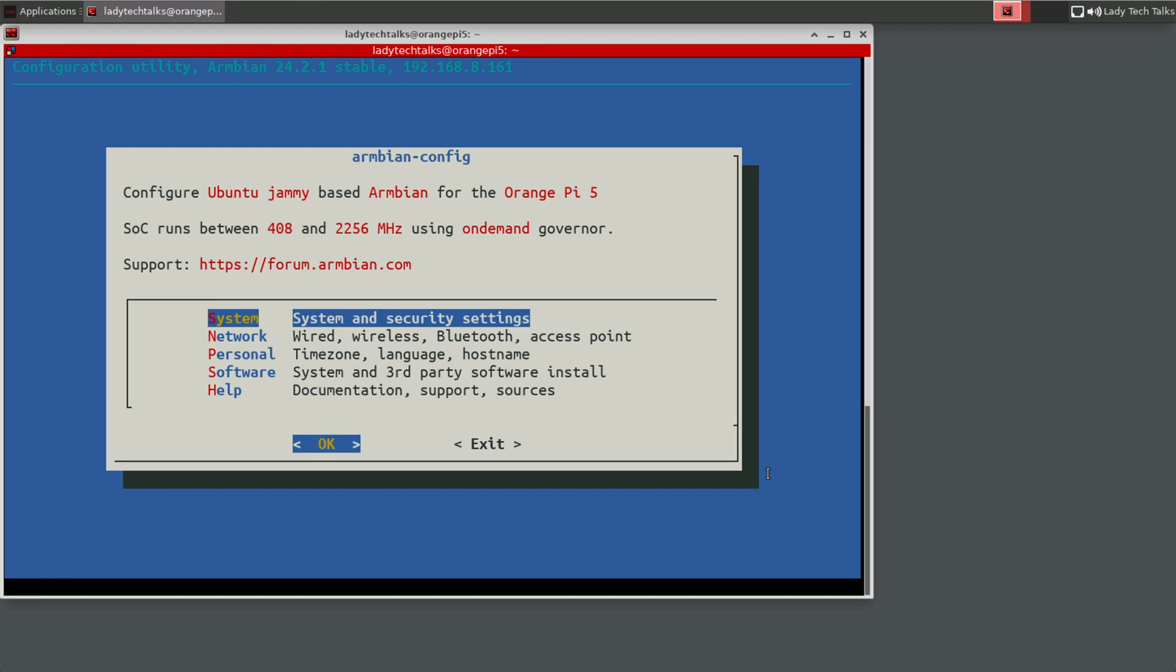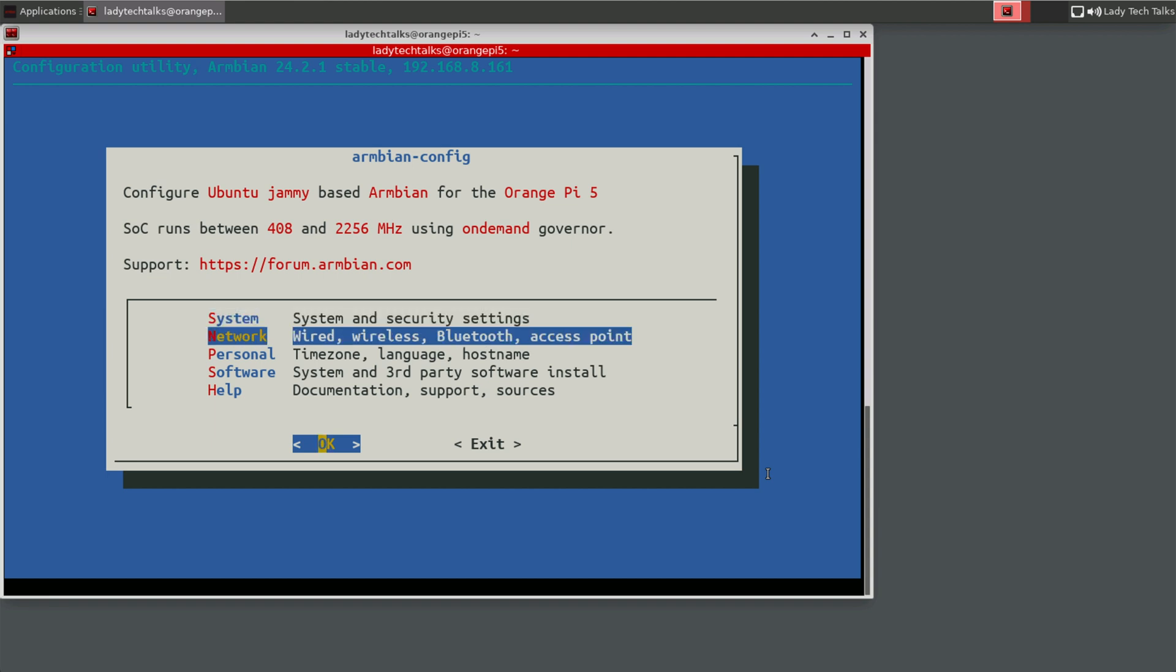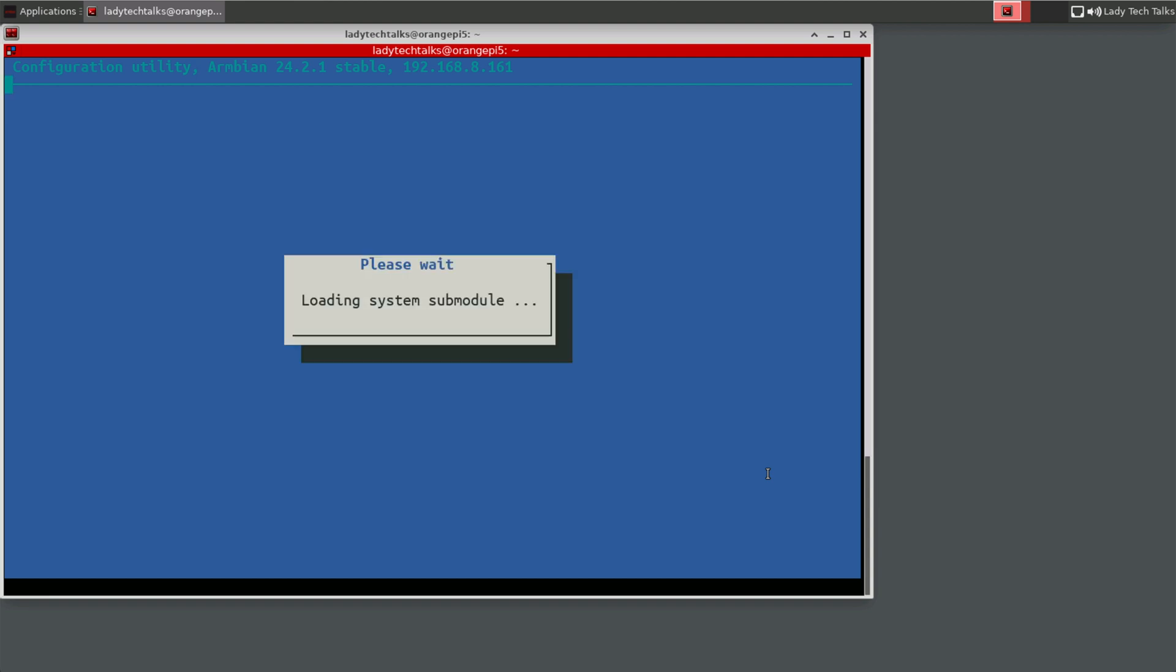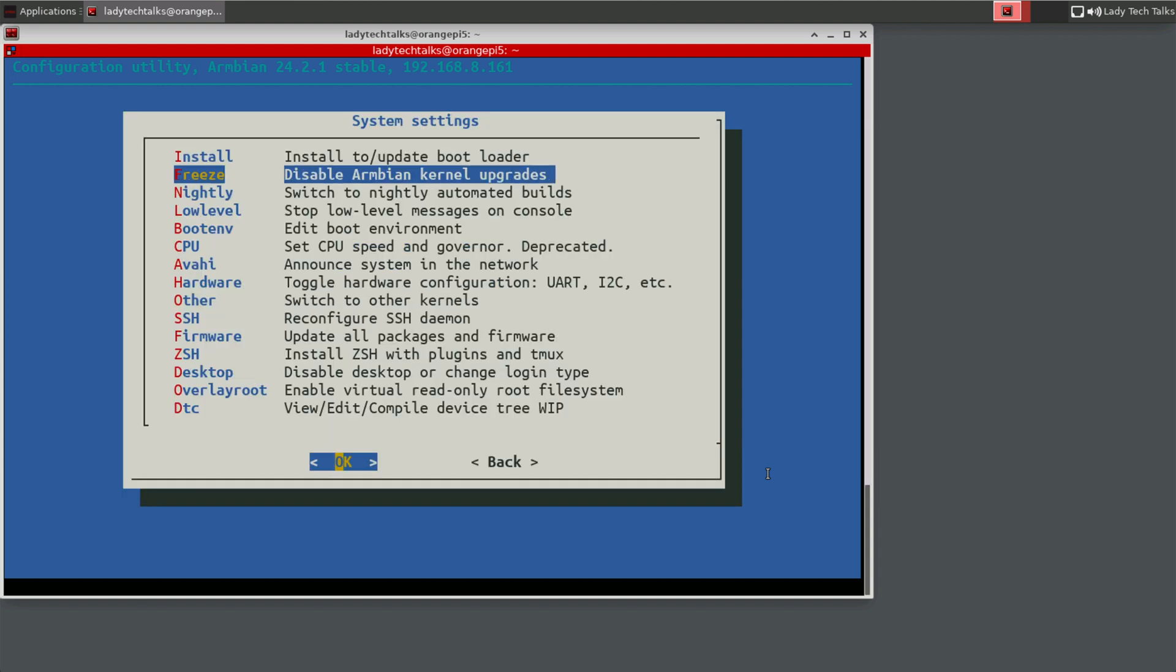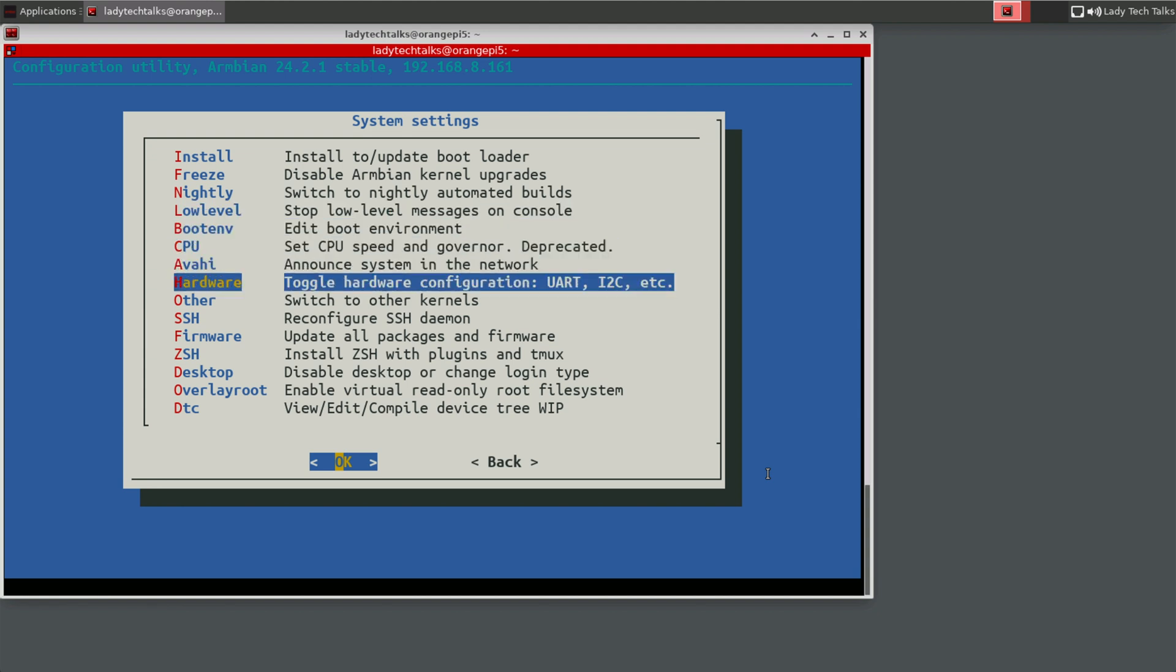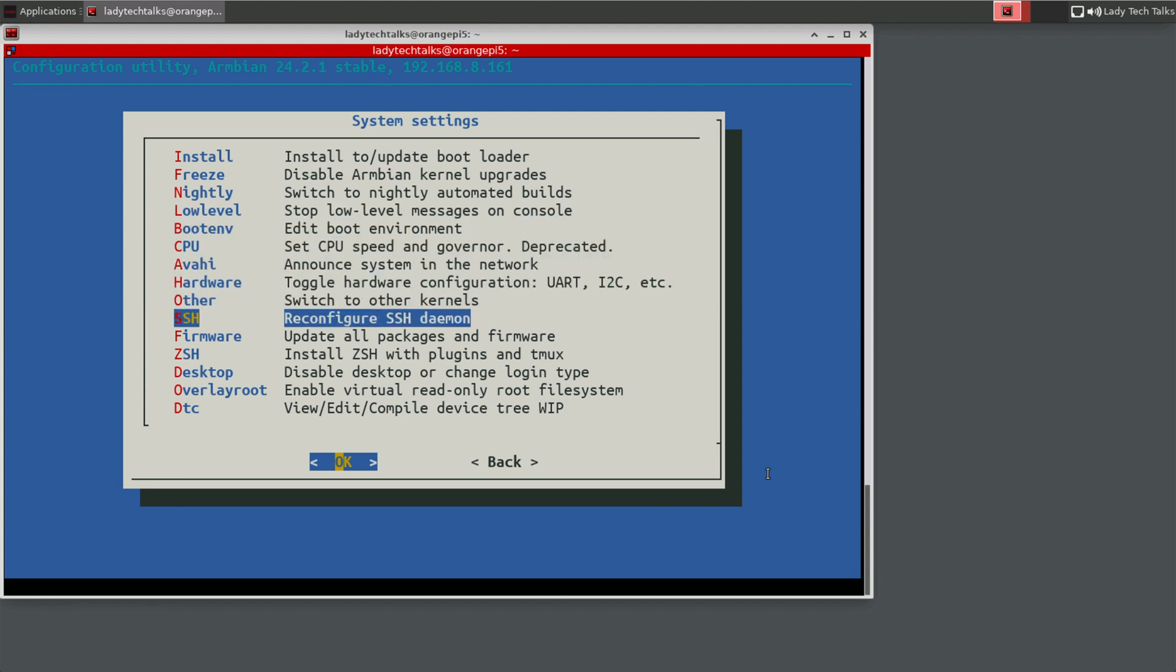So when the utility loads, we will see we've got a few options. System, network, personal, software. And in system, we can see there's various system related tasks. One thing I would highly recommend doing is choosing the SSH option.